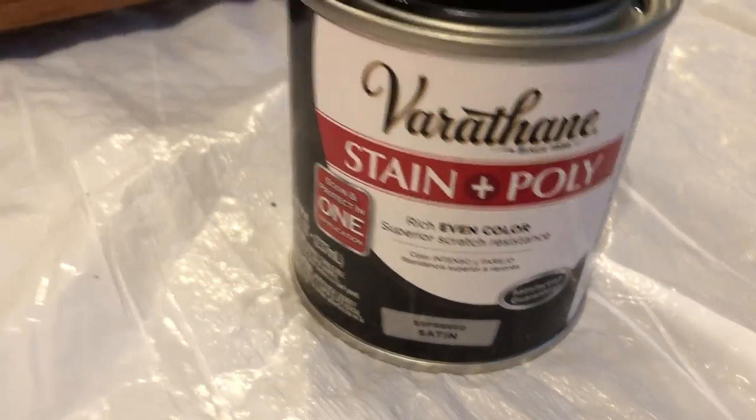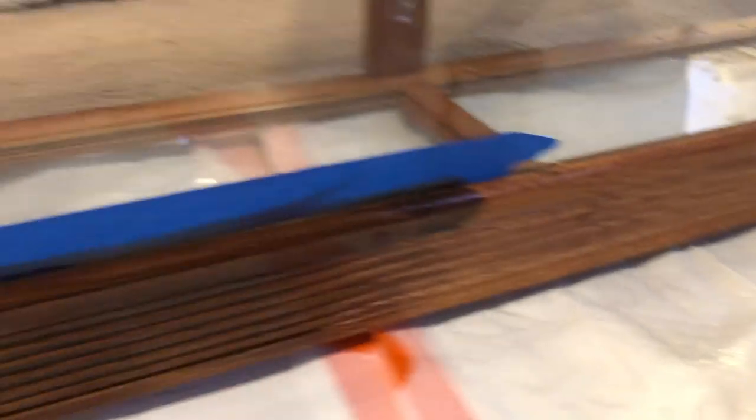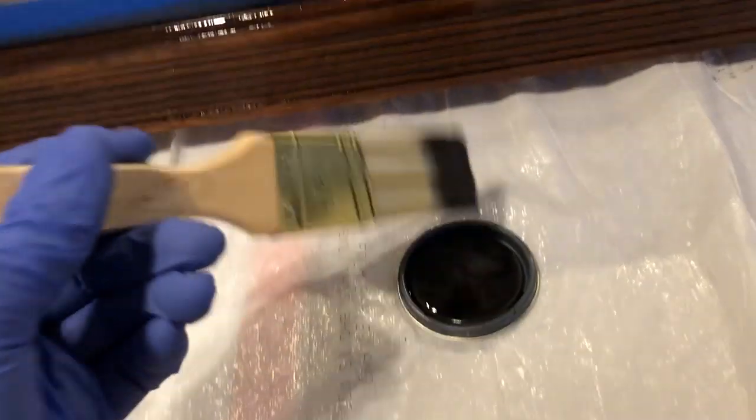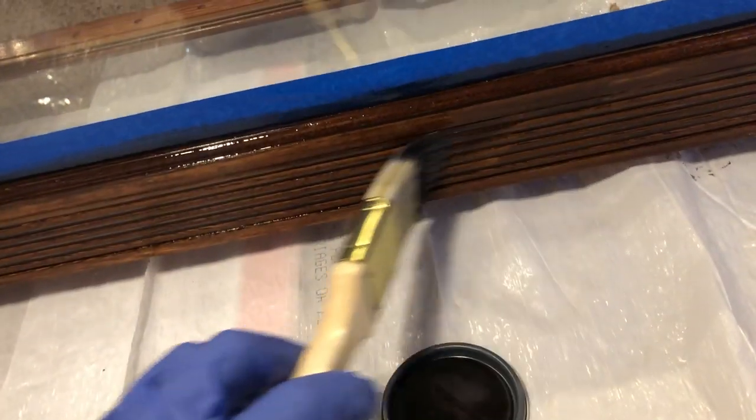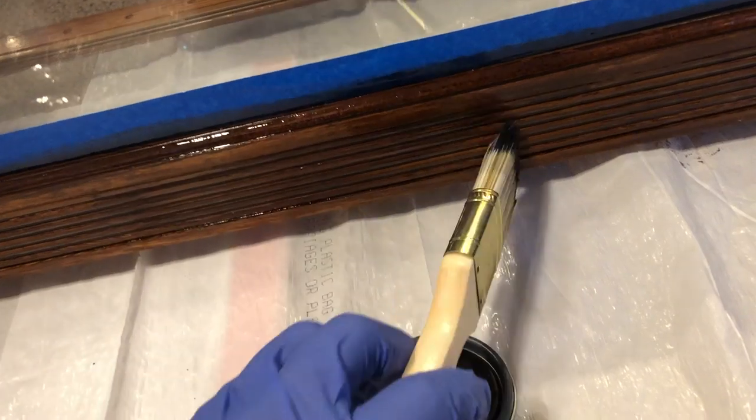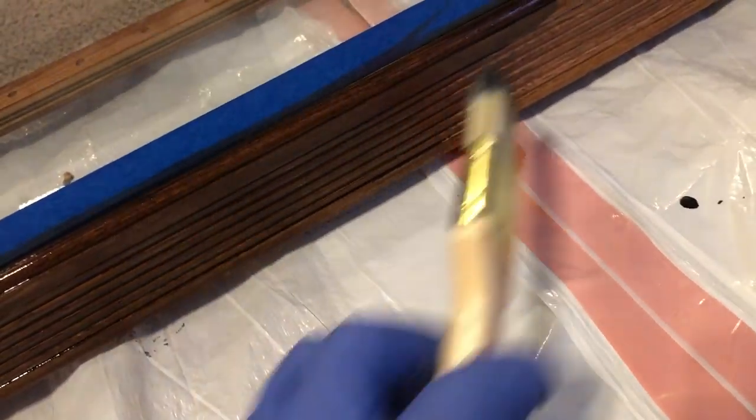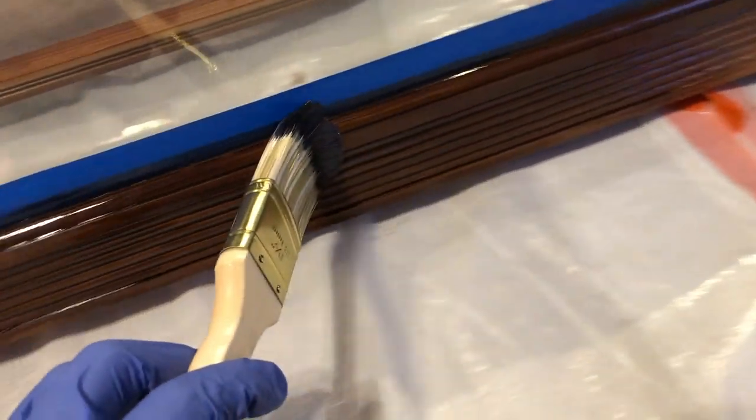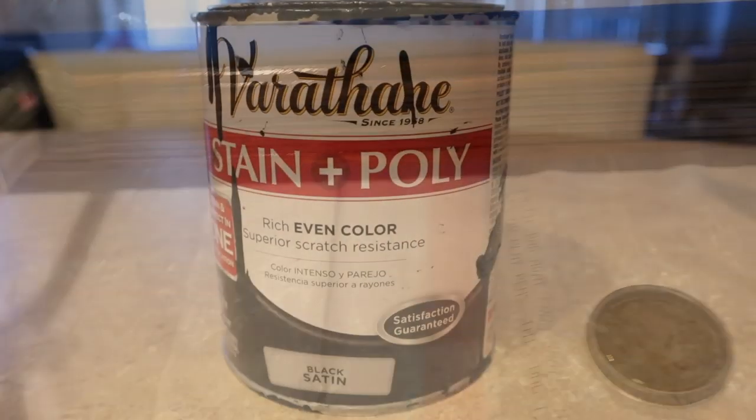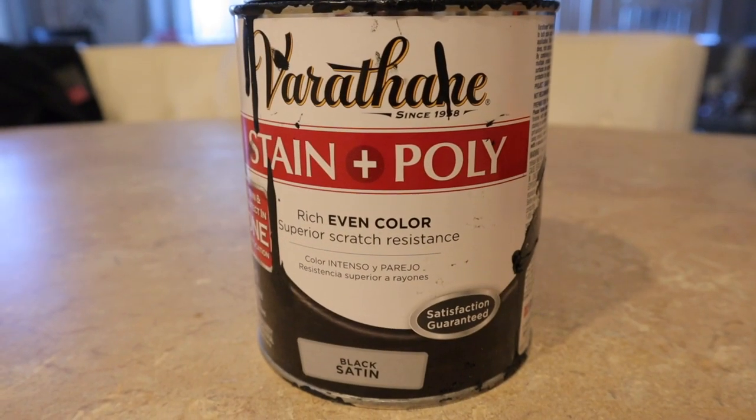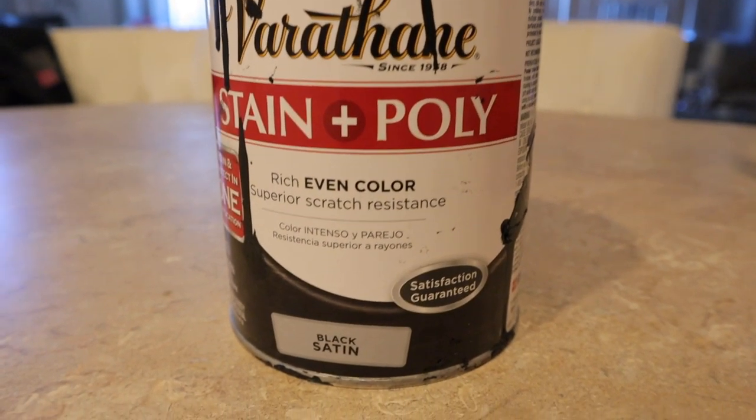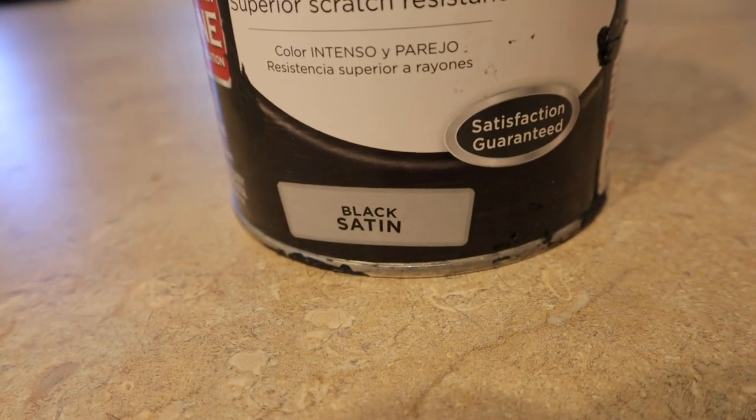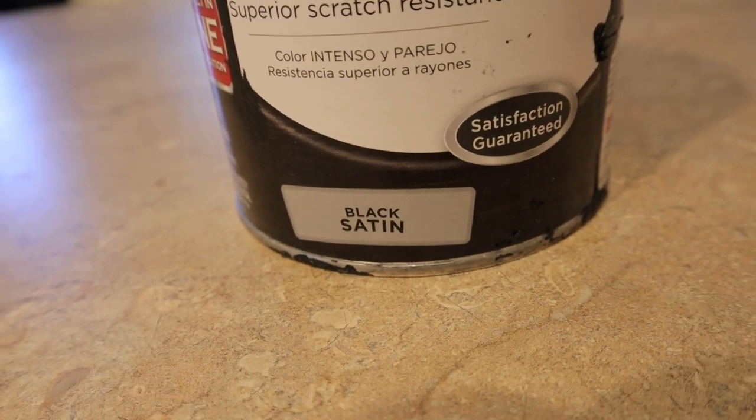Now it was time to stain. I used the Stain and Poly by Varathane. I used the Espresso initially, but as you can see here, it didn't coat it enough for me. I could still see through the oak. So then I switched it up to the Black Satin, and with that I was able to just do one coating and it covered the whole thing. So I went with that.